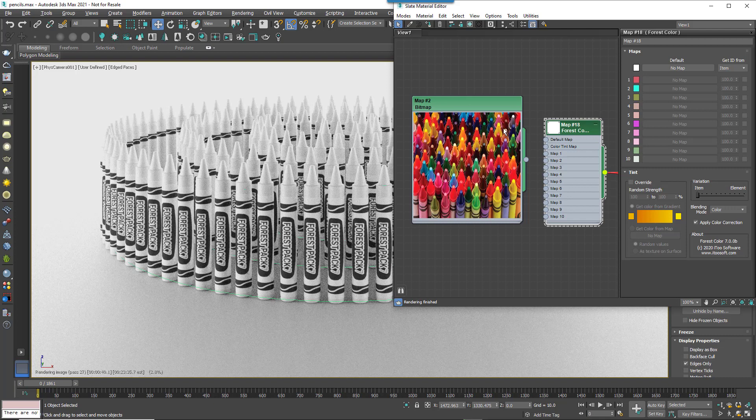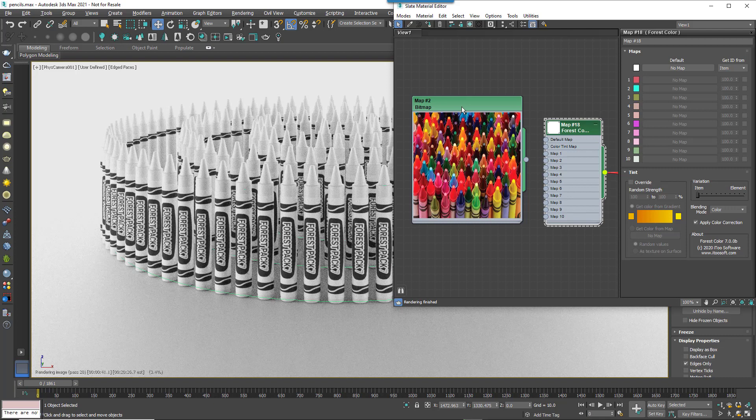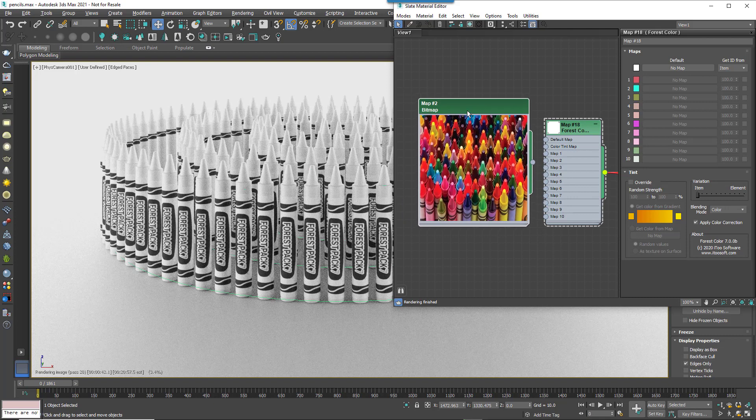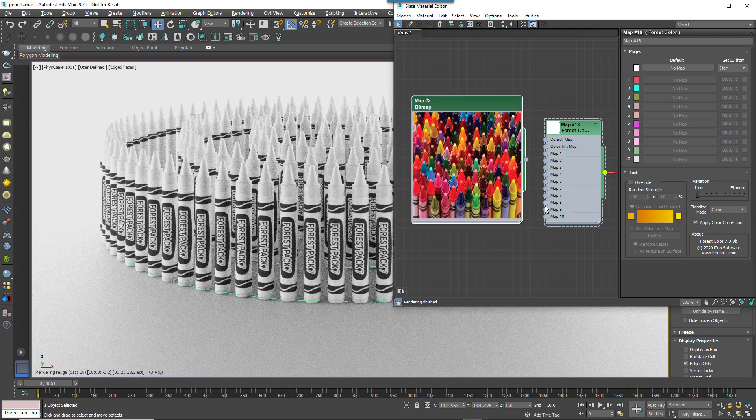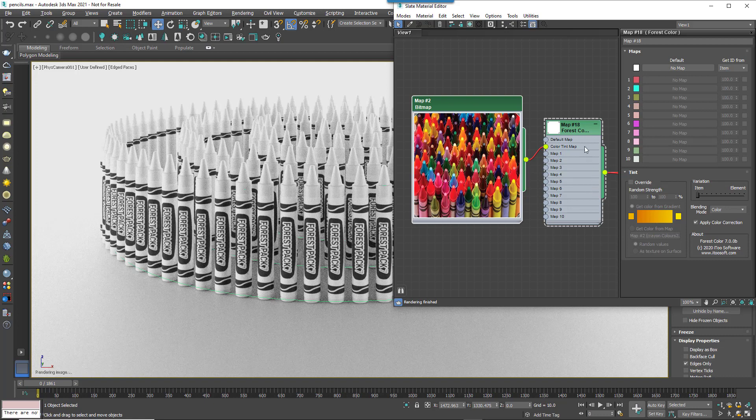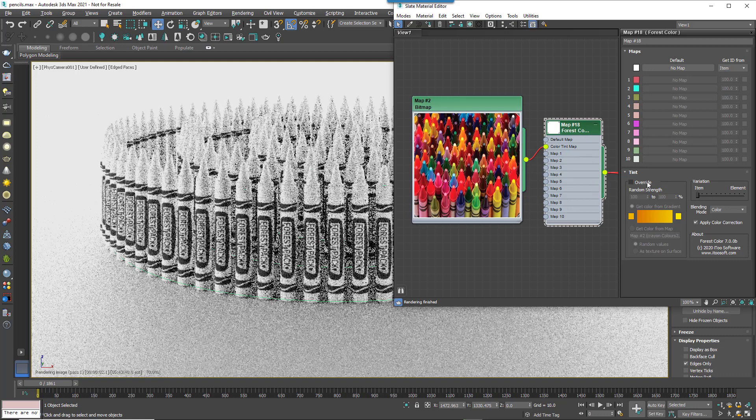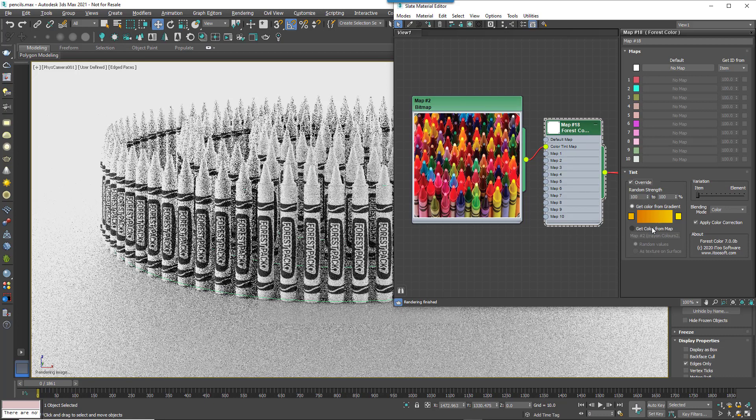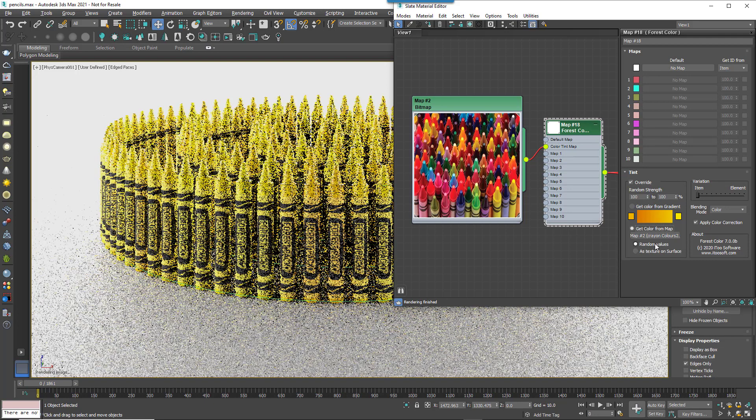So here I have a photo of some crayon colours. I'm going to wire this to the Forest Colour shader's Colour Tint Map input, then change the mode to Get Colour from Map and turn on Check Random Values.